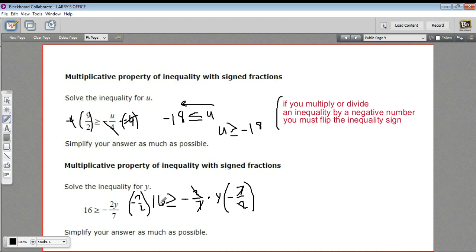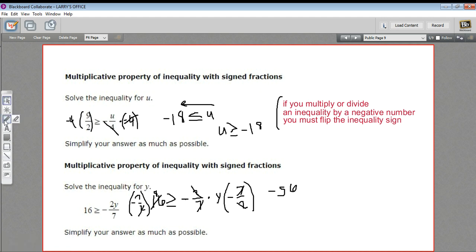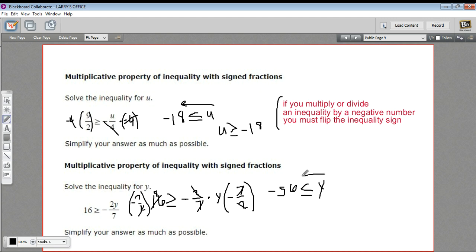So 16 times negative 7/2 — 16 divided by 2 is 8, and 7 times 8 is 56 — gives negative 56. But wait, I multiplied by a negative number, so I've got to flip the sign. We go from greater than or equal to, to less than or equal to. So negative 56 is less than or equal to y, or written the other way: y is greater than or equal to negative 56. That is how to solve inequalities when you have to multiply or divide by a negative number, and you've got fractions involved.